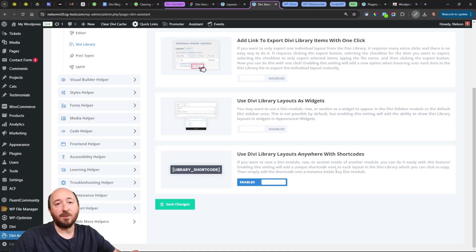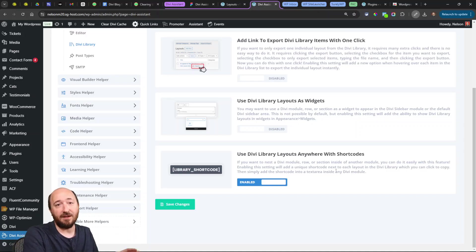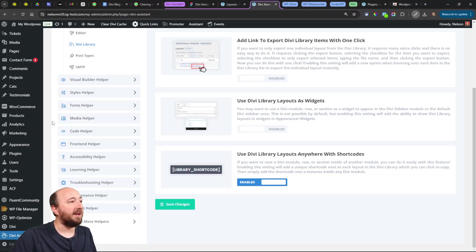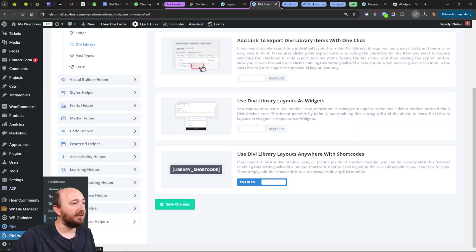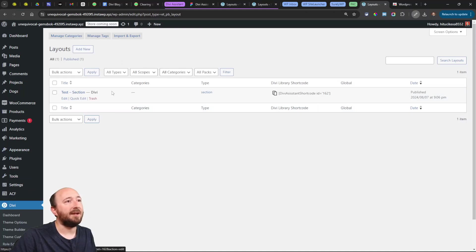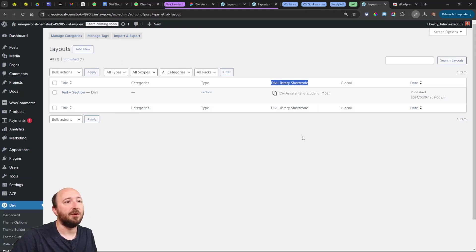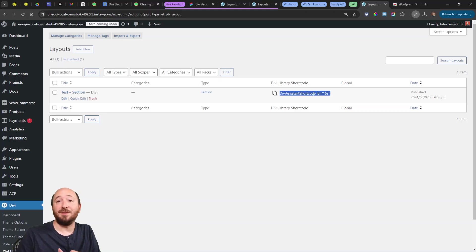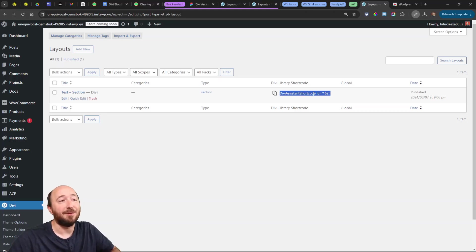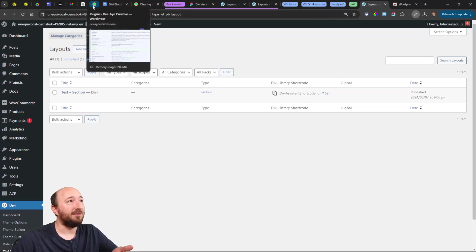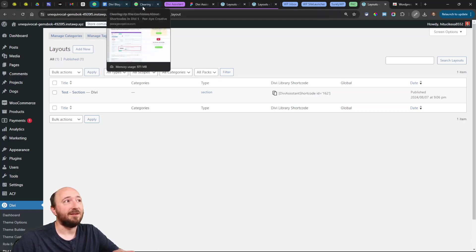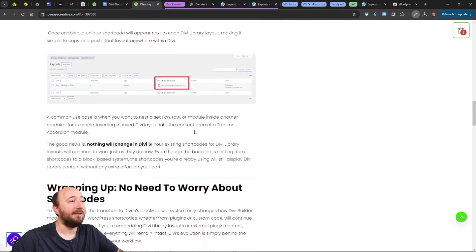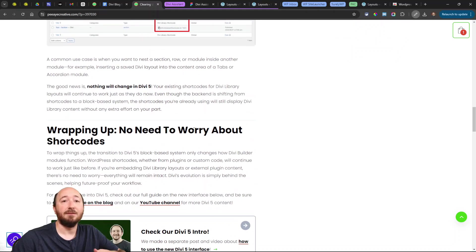The description explains if you want to have Divi library layouts nested in another module or display them, this enables that. When you go to the Divi library, you'll see here—like this layout that I have—it has a Divi library shortcode created, so you can click on copy there and that will copy this shortcode, which you can then go place in your tab module or wherever on the page. It's going to display this. The question is, obviously, what is going to happen to that in Divi 5?